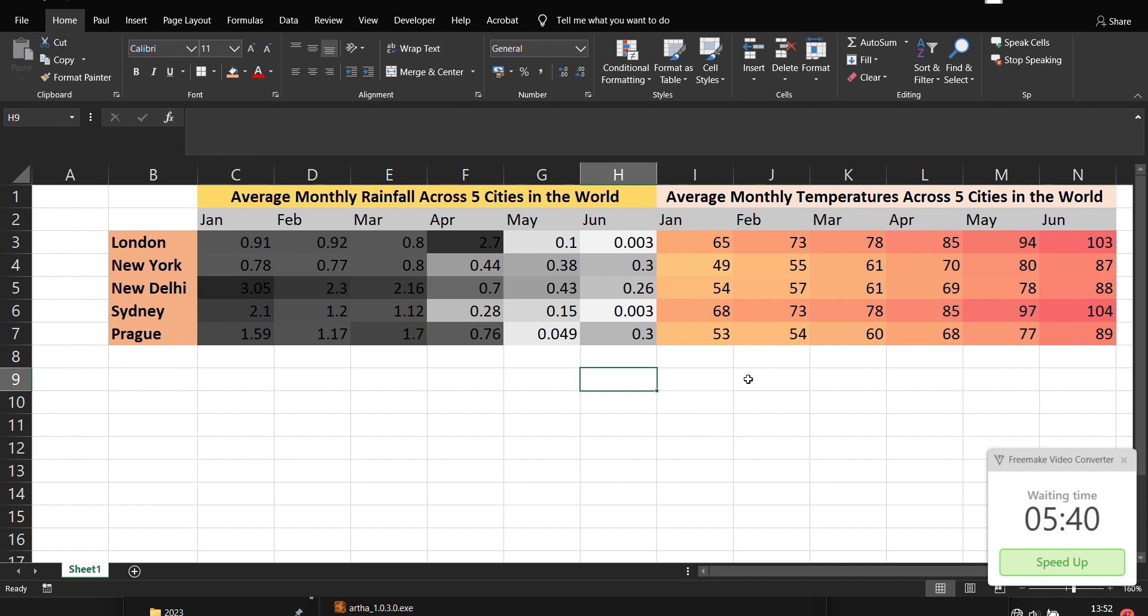So this is how you do it in Microsoft Excel. So I would like to say thank you for watching this video and see you in the next one.